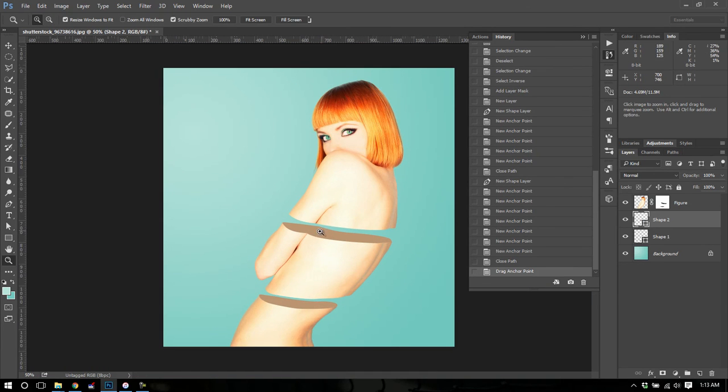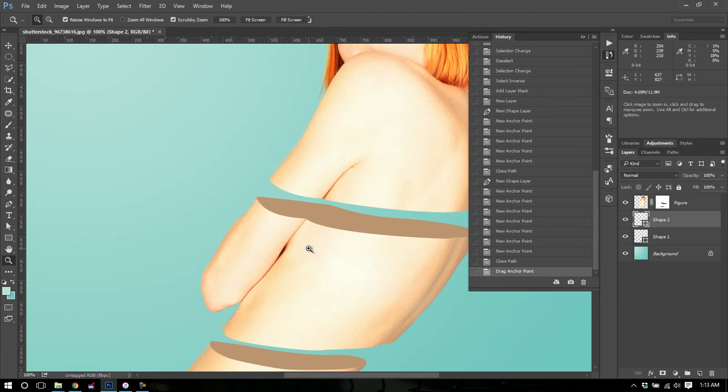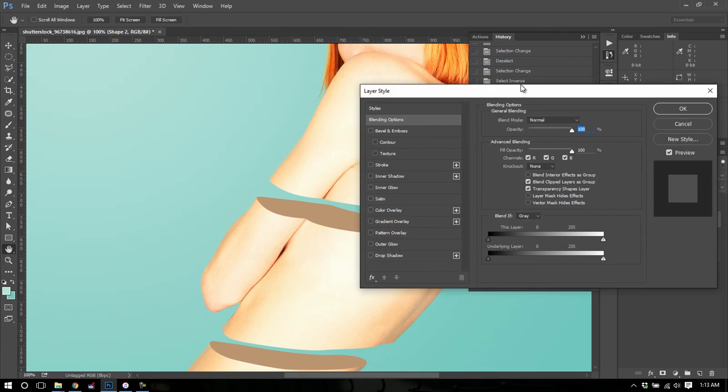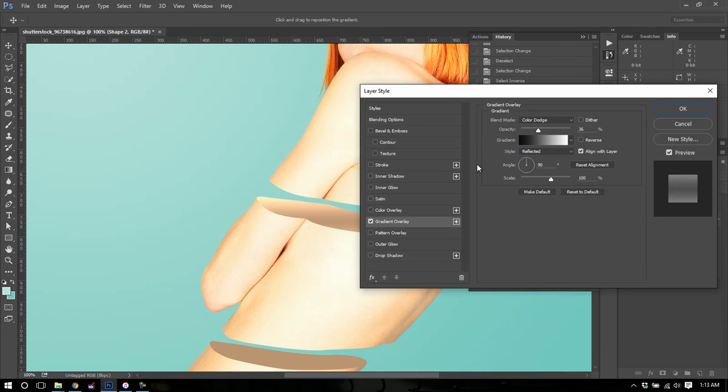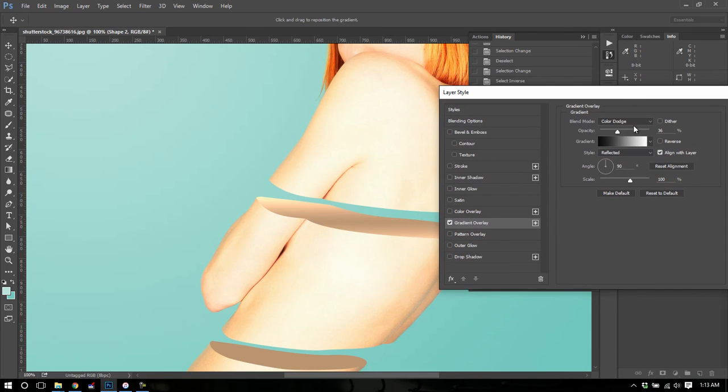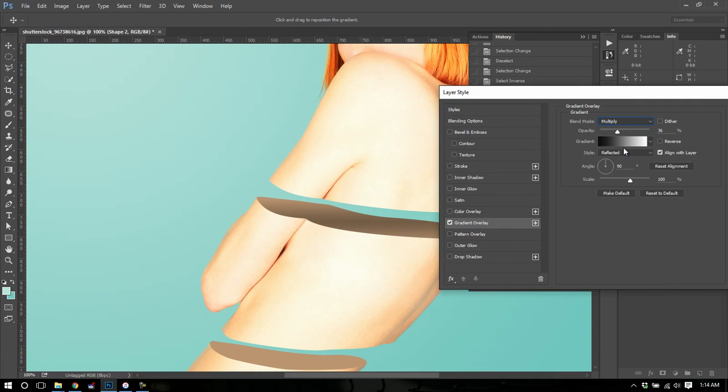Now a couple of tips here to make it, I think, a bit cooler is add some gradients. So what we can do is go to the shape layer blending options and select gradient overlay. Now on that, I'm going to get the multiply blend mode.